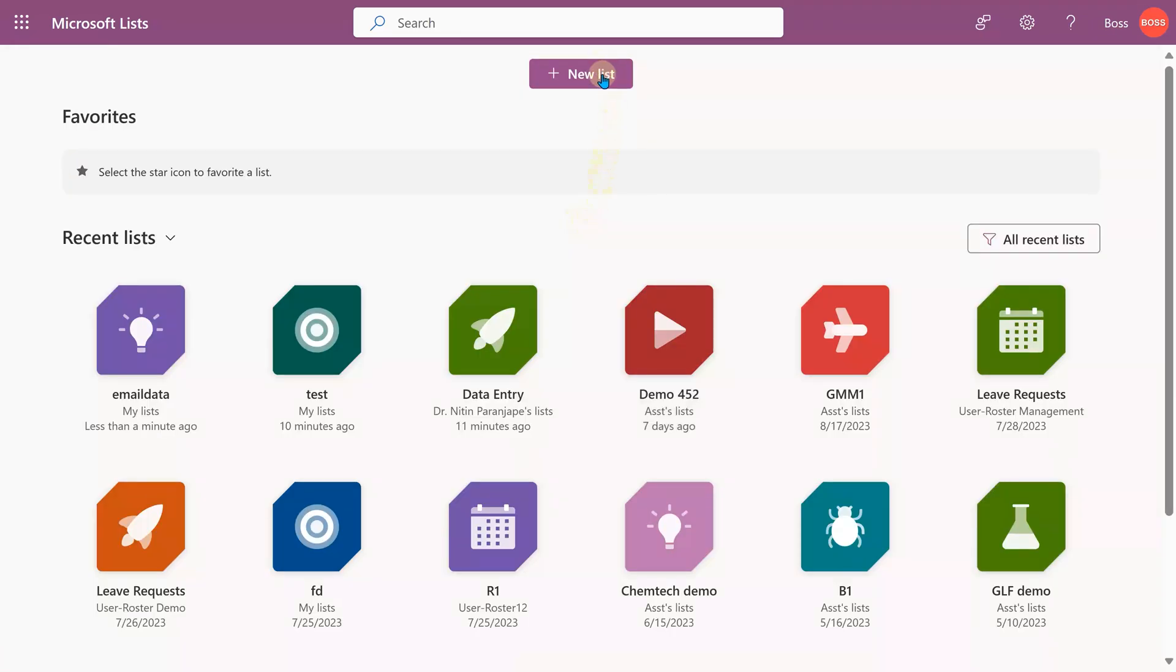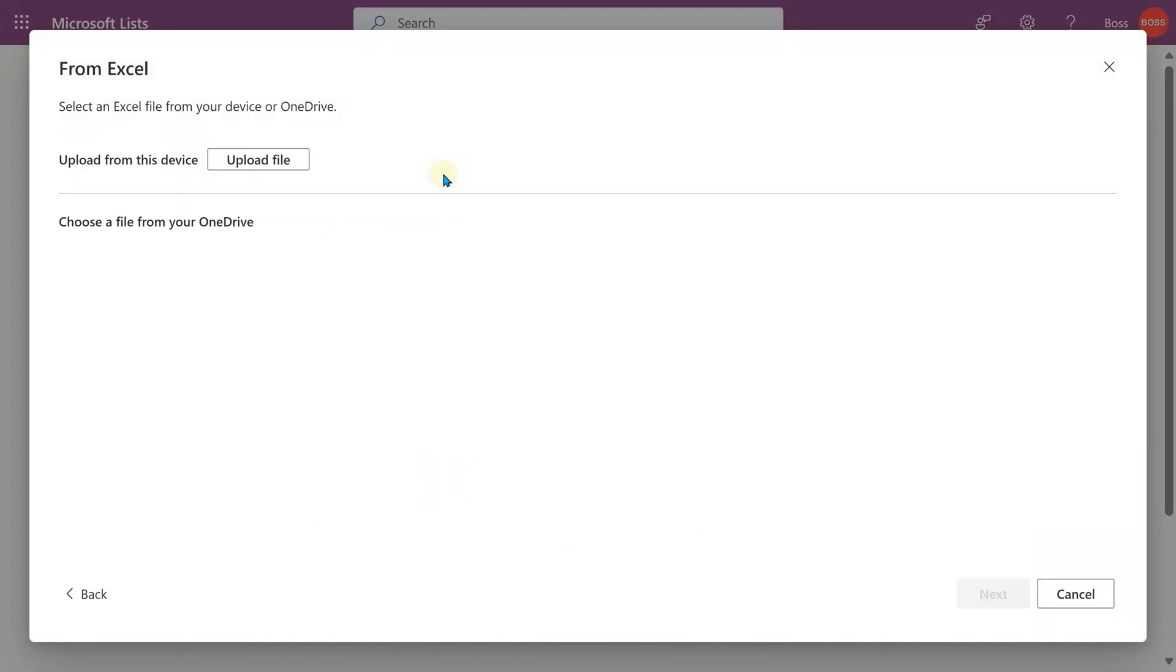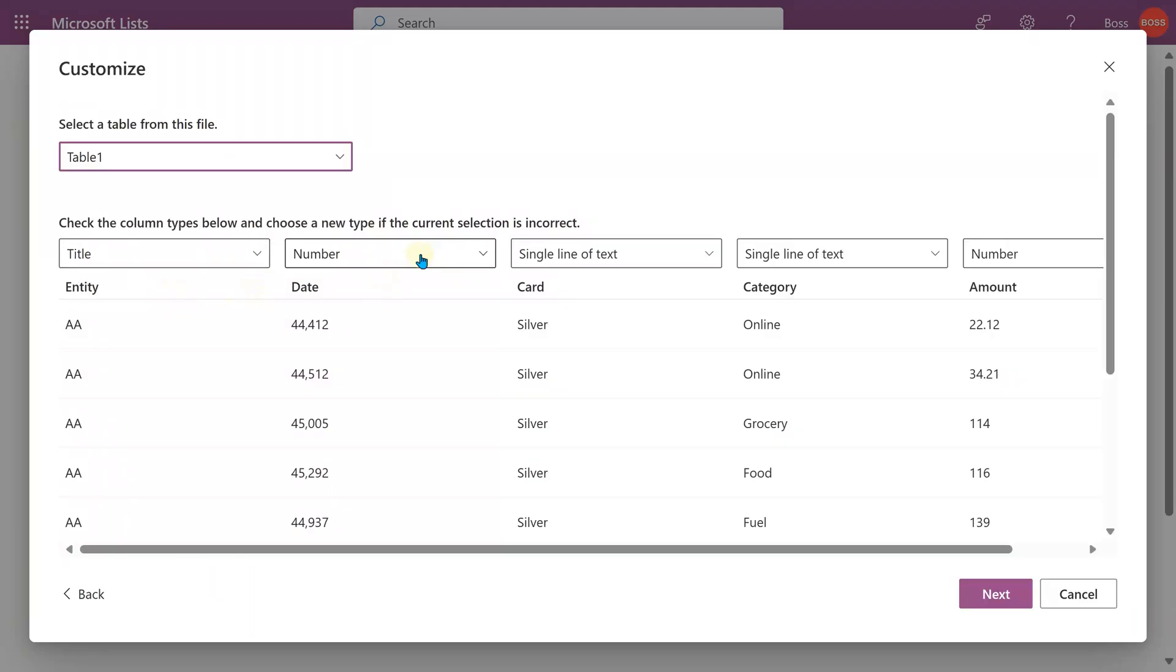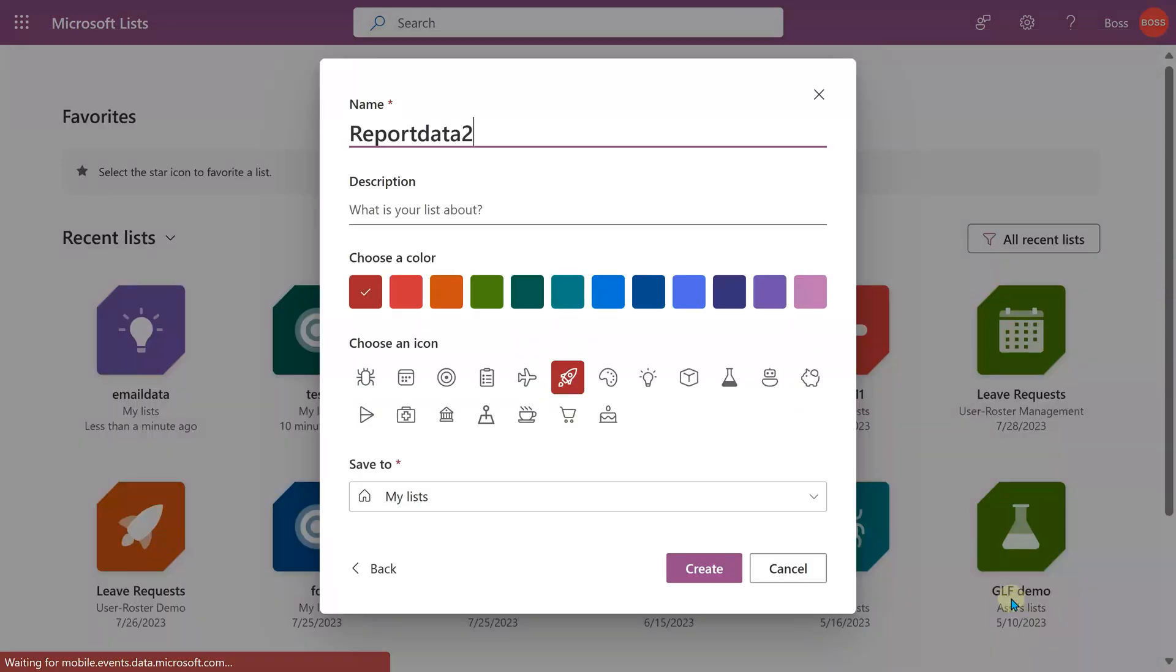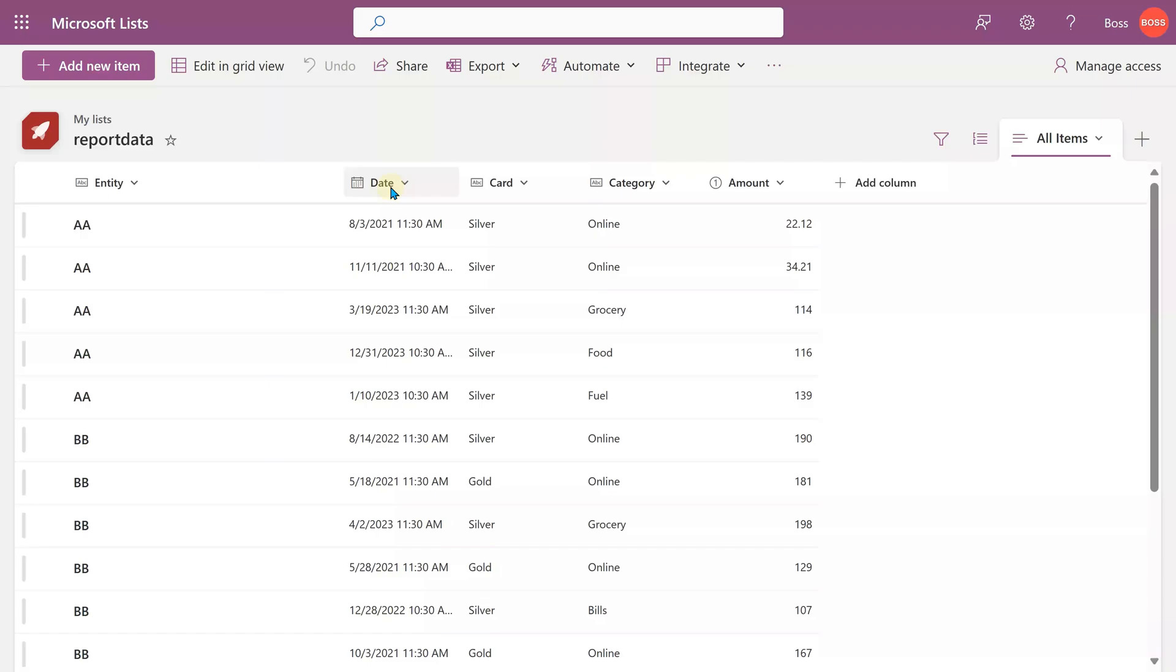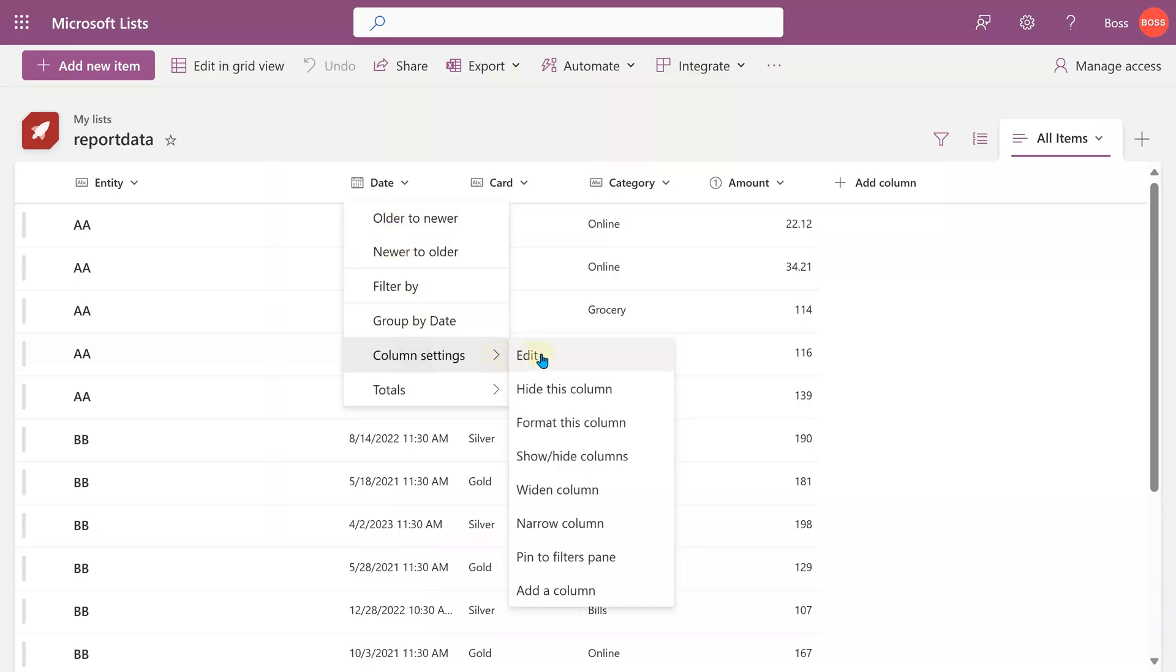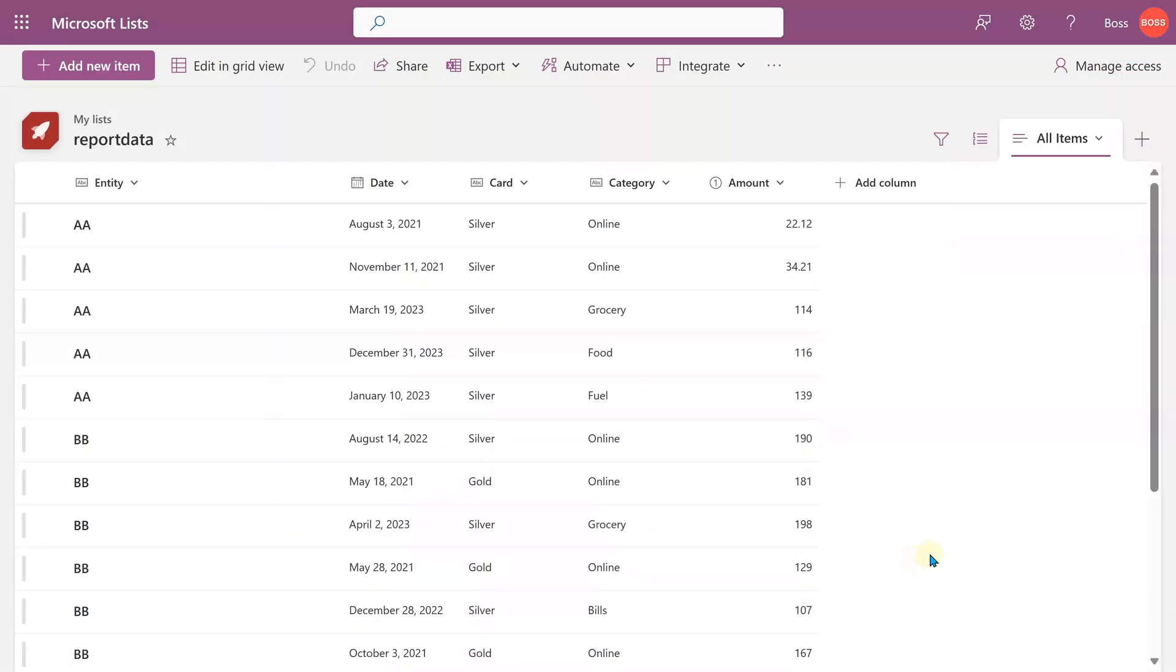Now let's import the report data: new list from Excel. This time we will use table one, but here we have more columns. This is a datetime type column. This is single line, single line, a number, then some decimals. Click on next. I'm going to call it report data and import the list. Again, I'll rename the title column as entity. Now you can make some changes here. For example, I don't want the datetime, I only want the date. So go to column settings, edit the column, and say don't include time. So that's it. We have prepared the data.